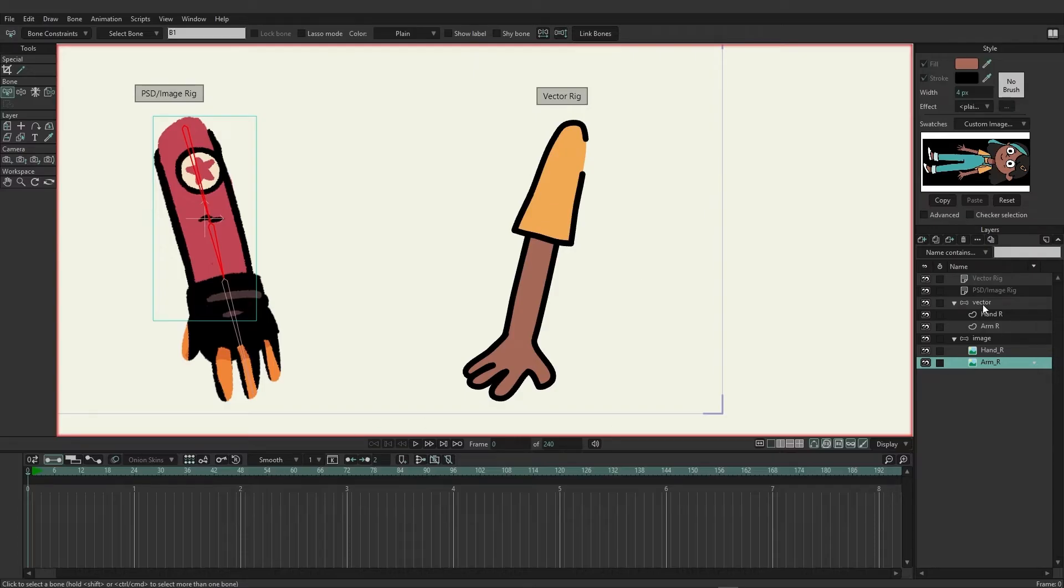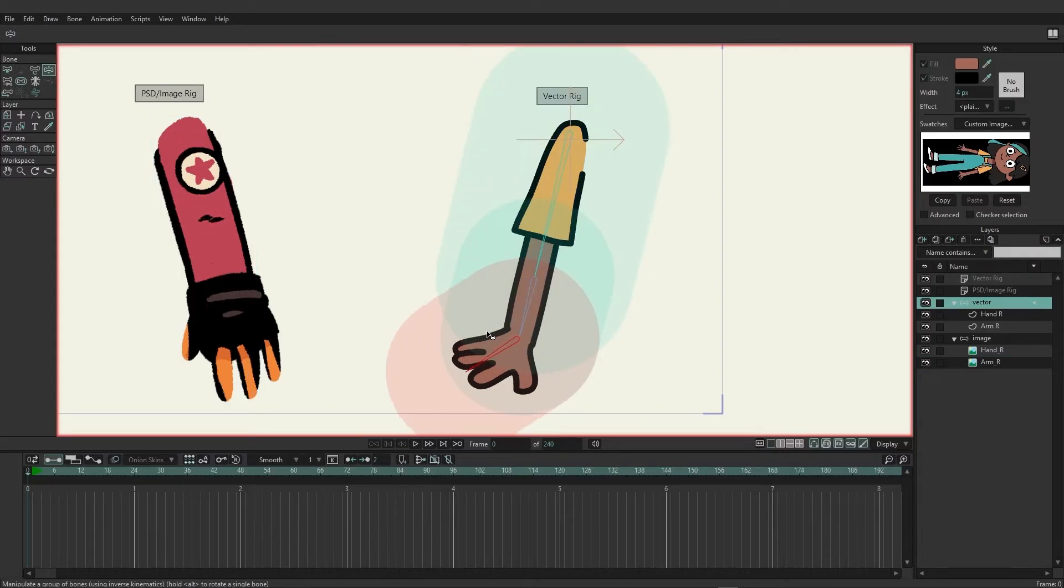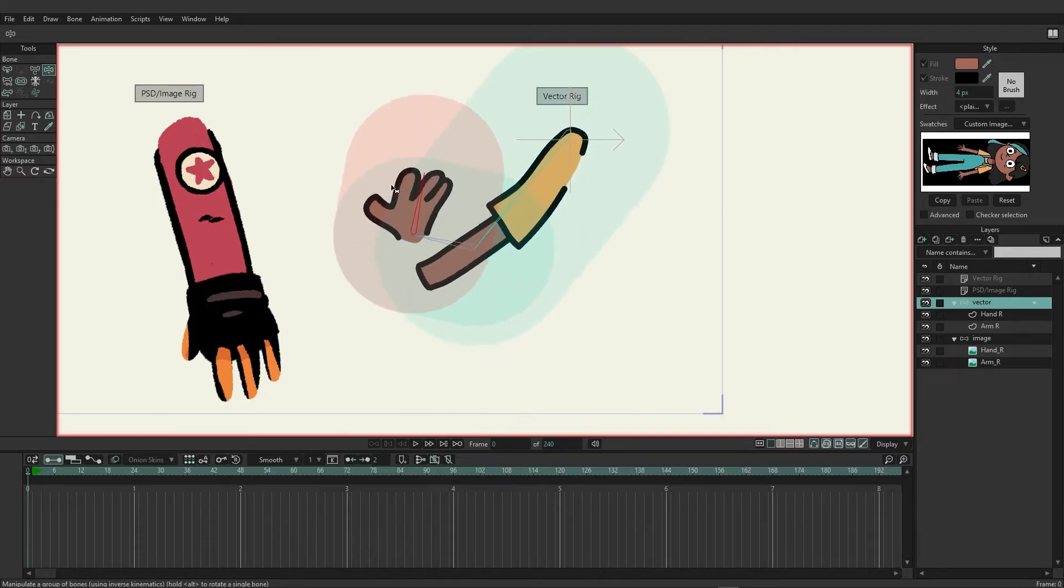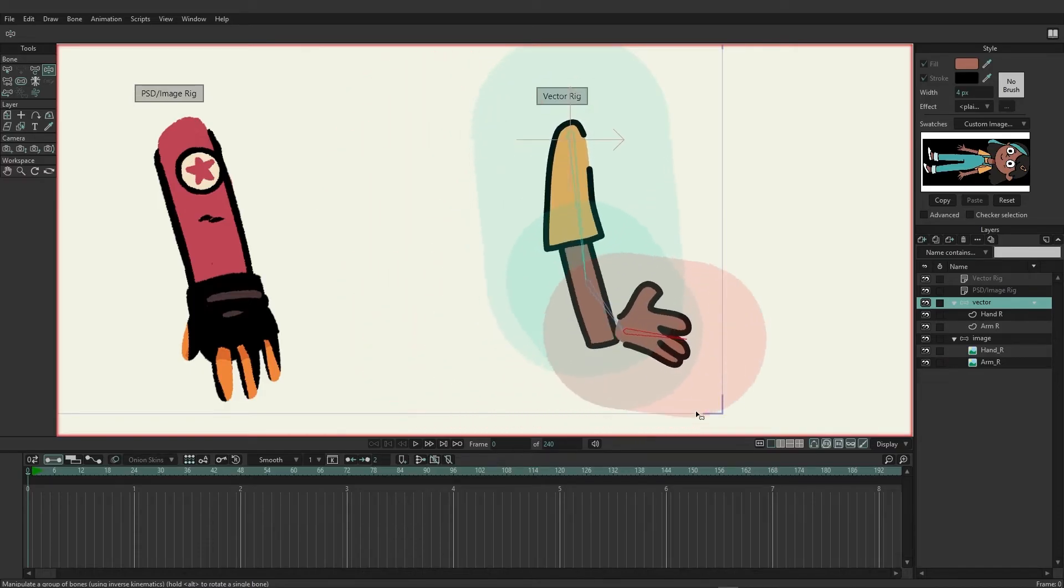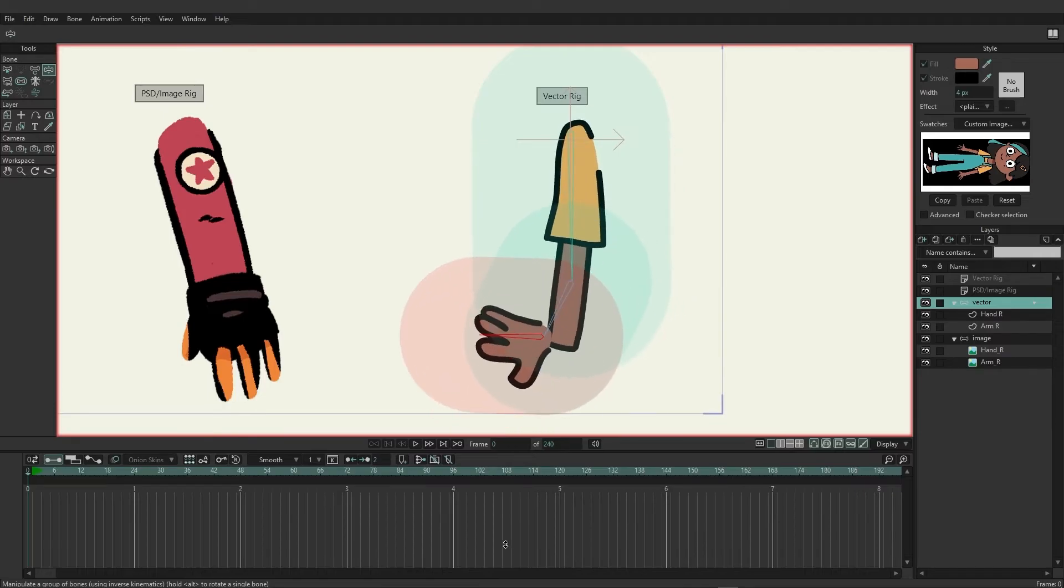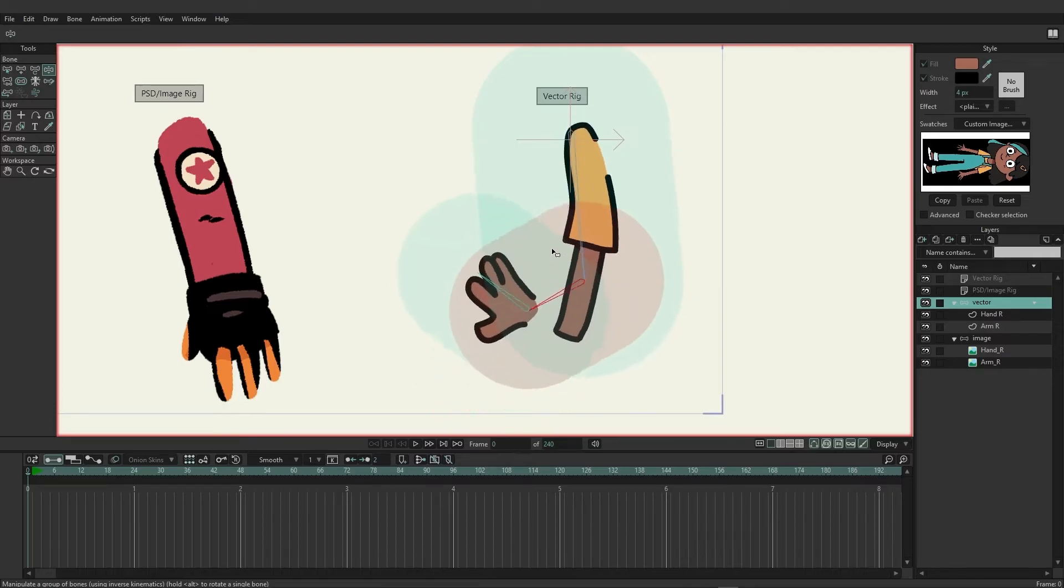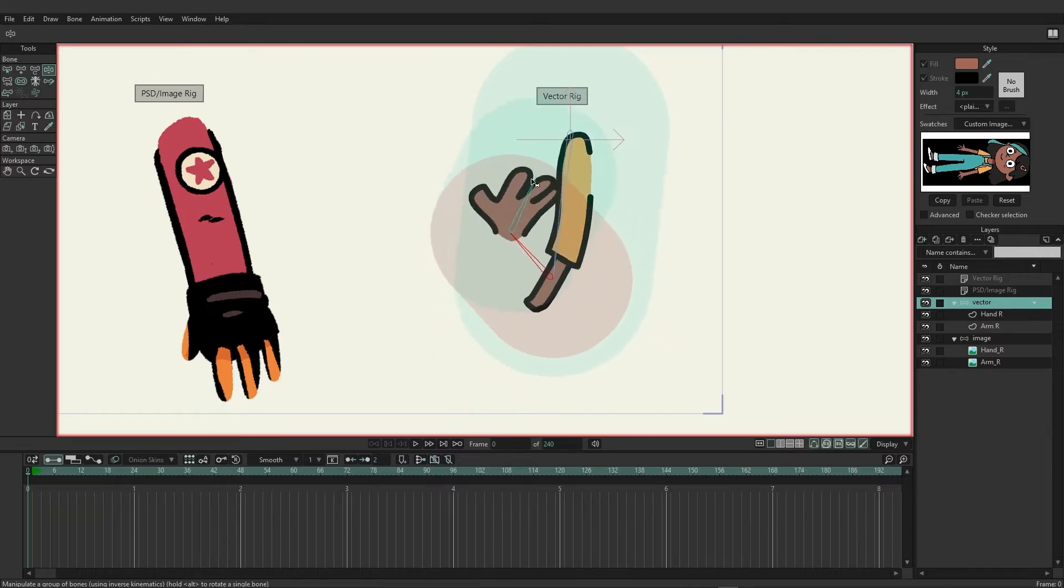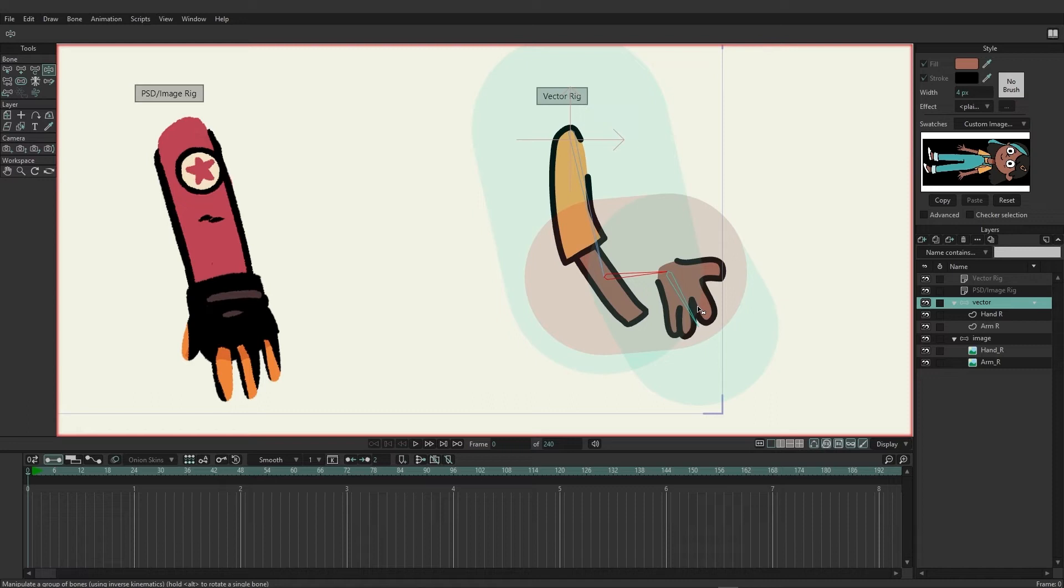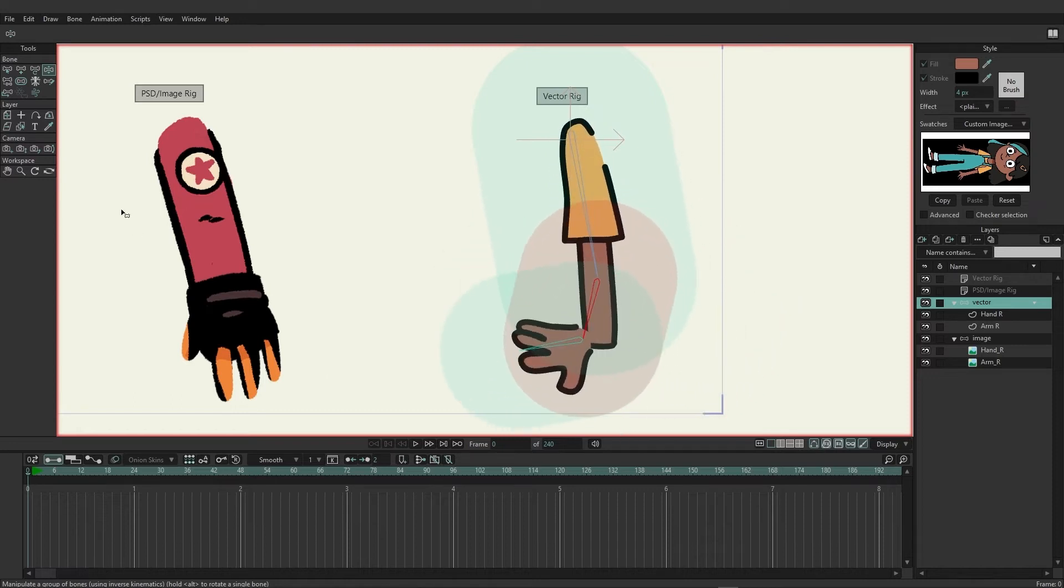Now let's go back to the vector first and grab the manipulate bone tool. And if we come in here and start to move this around, you can see that we have some different results occurring here. Now we still have something that's not quite representative of what we want but it is acting a little bit differently.